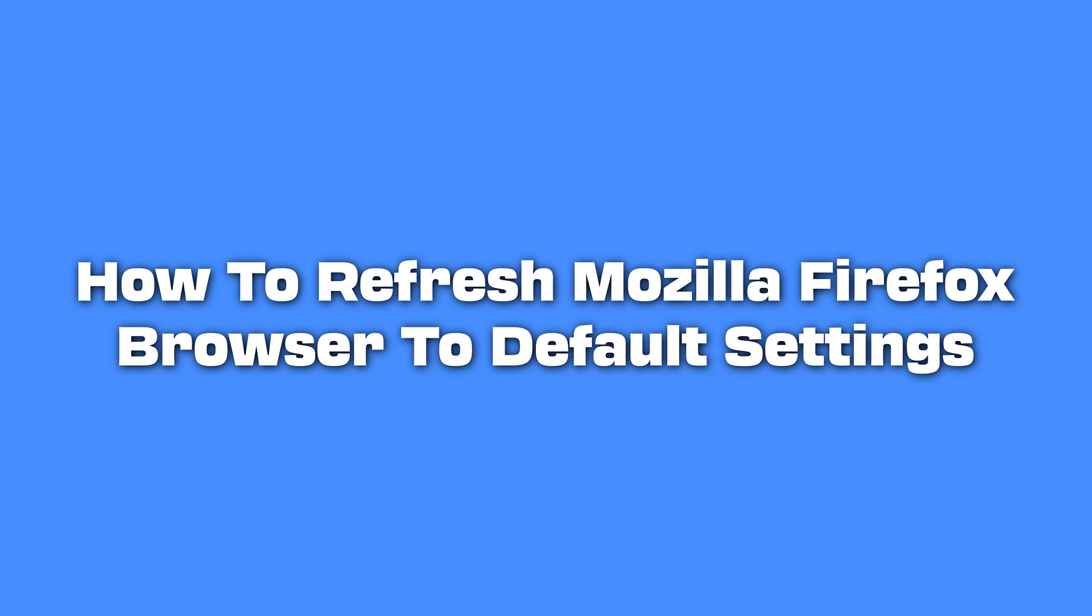Today we will show you how to reset Mozilla Firefox to its default settings. A Firefox browser refresh removes add-ons and other customizations, such as extensions.